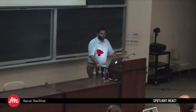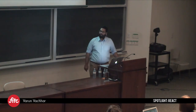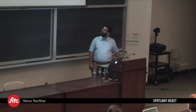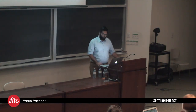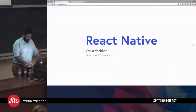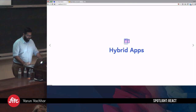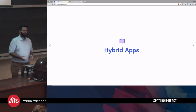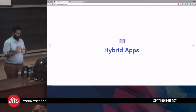Hi everyone. My name's Varun, and today I'm going to be talking to you about React Native. Before I jump into React Native, I just want to take a moment to talk about hybrid applications.